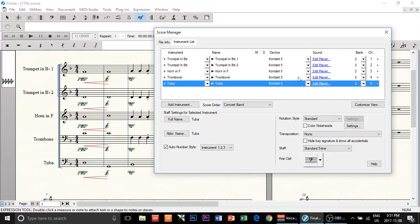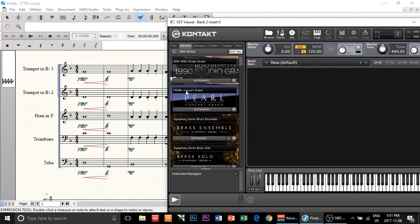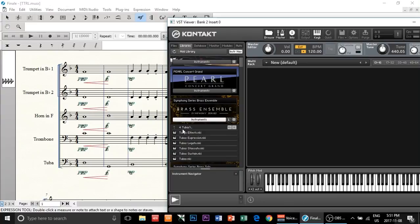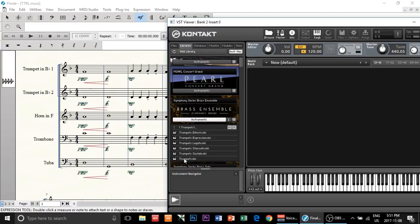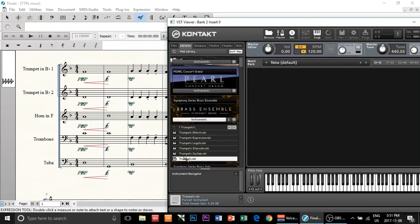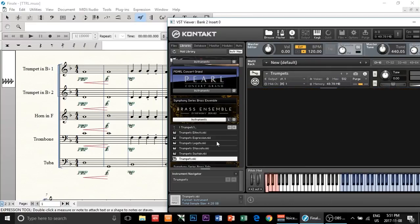Once you've done that, you're going to load Kontakt 5 by double-clicking on Edit Player. After that, load up your instruments — whatever you want. Since I have two trumpets, a horn, a trombone, and a tuba, I'm going to load up my Symphony Series brass ensemble. I'm going to load the trumpet patch twice so I can individually tweak the sounds of the two trumpets.